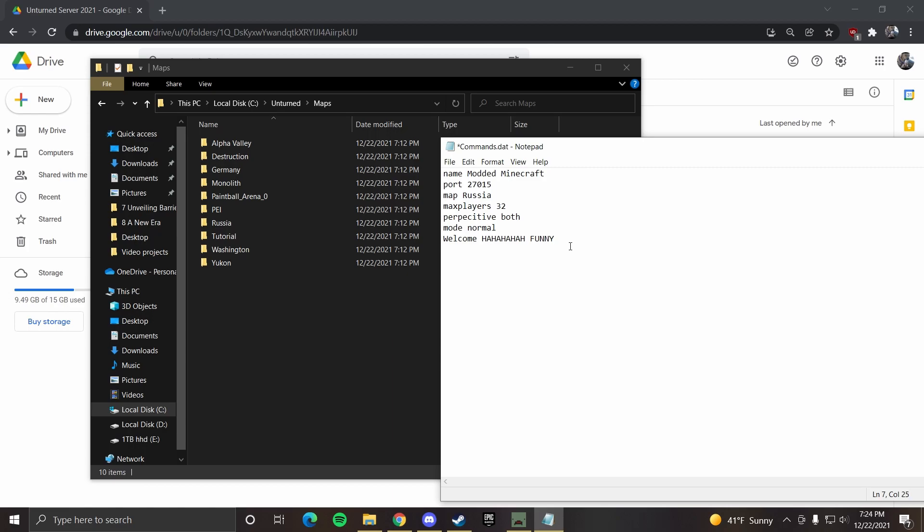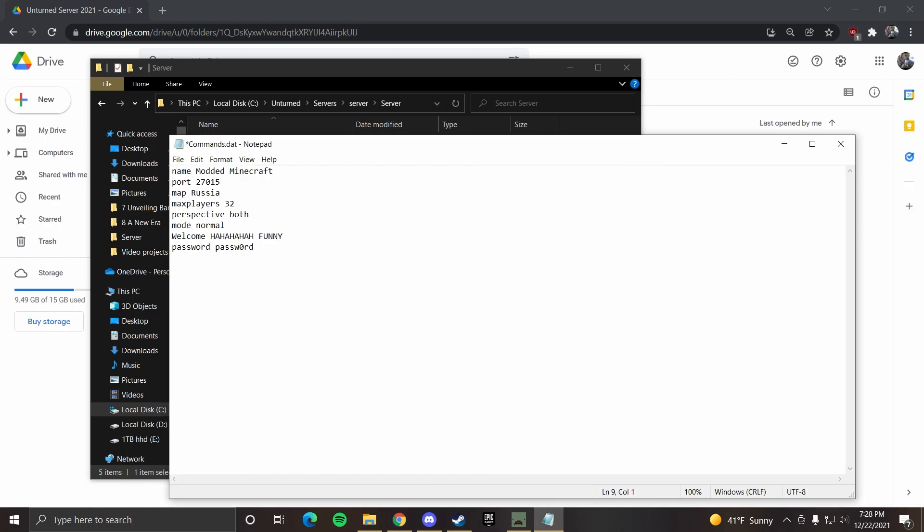Welcome message, you can set that to whatever you want. We'll just do ha ha ha ha funny because this server is funny. You can also change the color for it. You just put in a color code after that. You can also set password. This is so random people don't join. You can make up whatever, let's just do password with a zero. You can also do PVP, which just turns on player versus player. You can also do player versus environment, which is PVE. You can also change cheats. So cheats enabled or cheats disabled. So for this one, we're just going to keep it PVE.